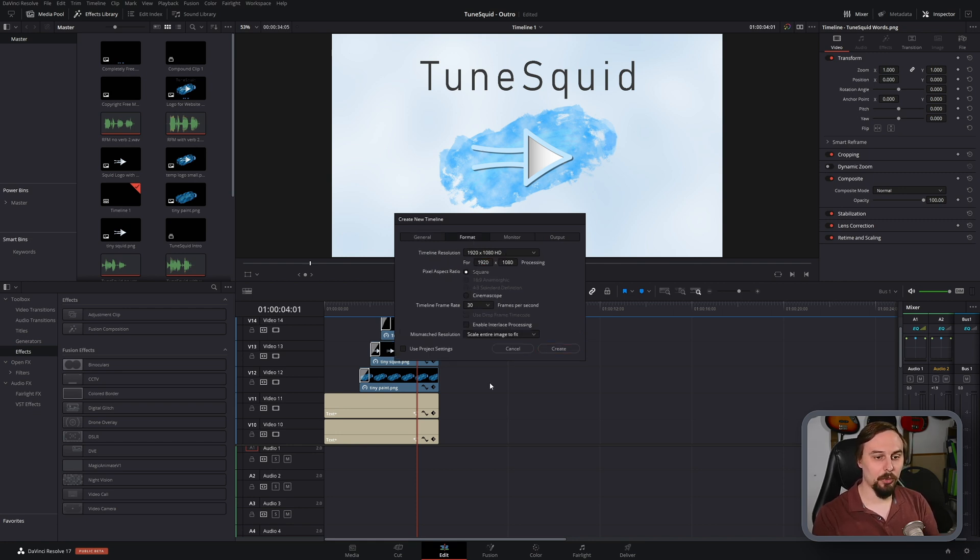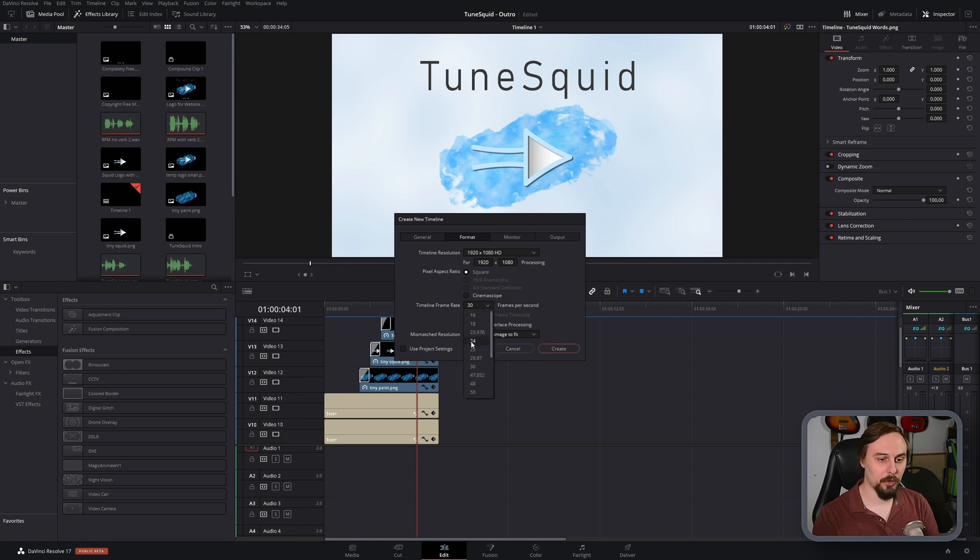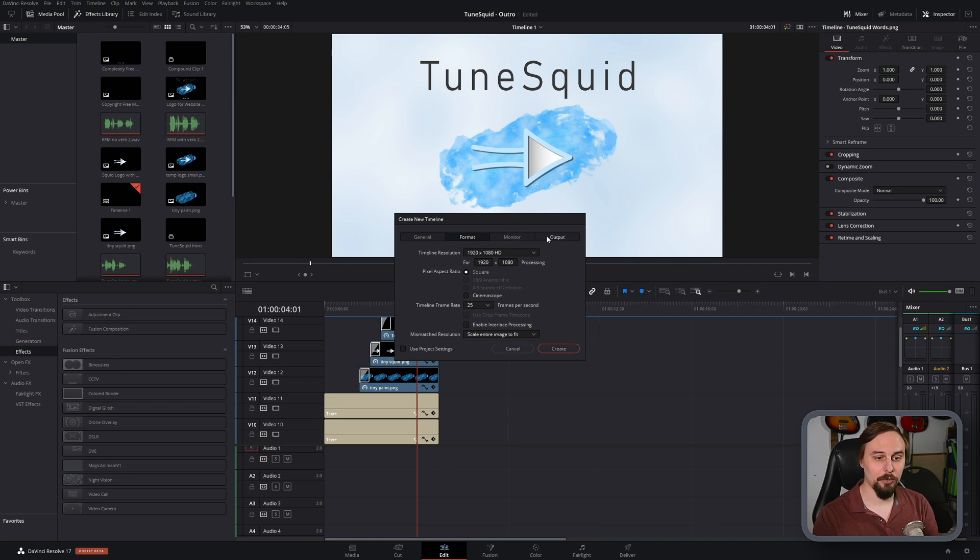And then we click over on format, and we change the timeline frame rate to whatever we want. So in this case, I want it to be 25 frames per second, and that's all we really have to do.